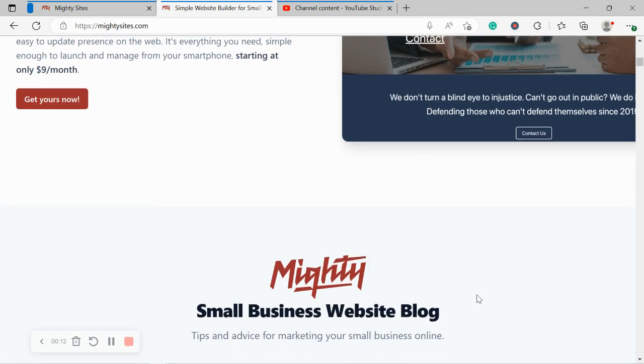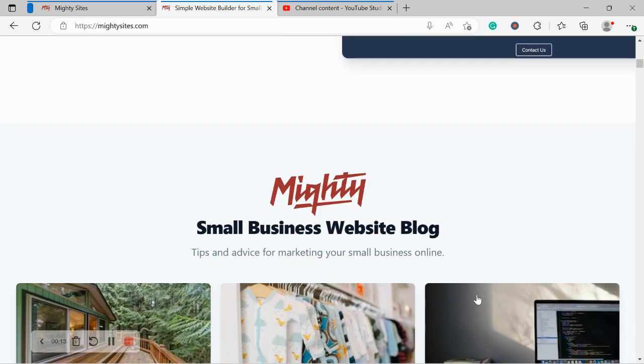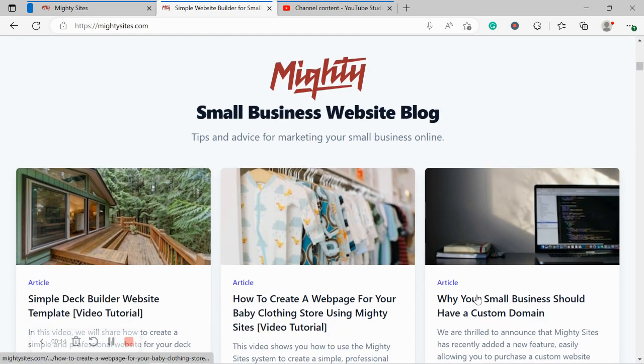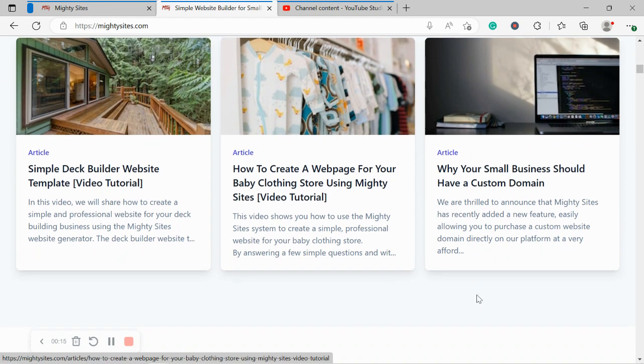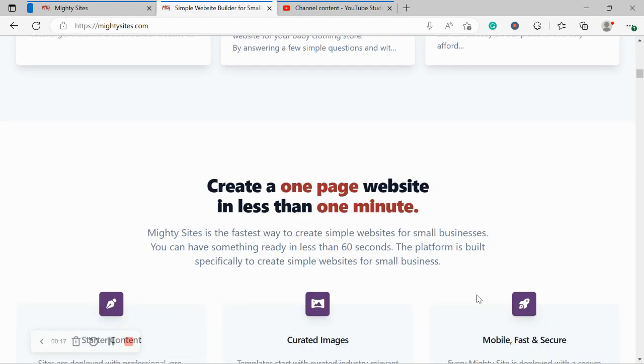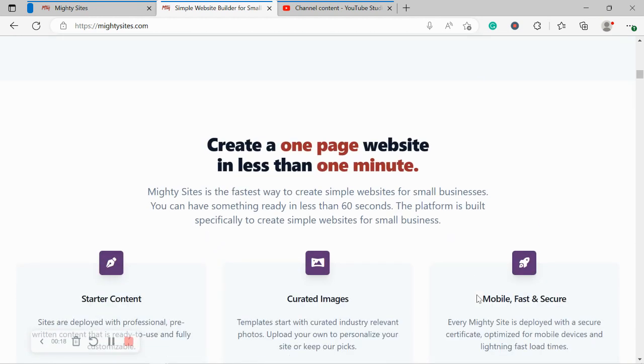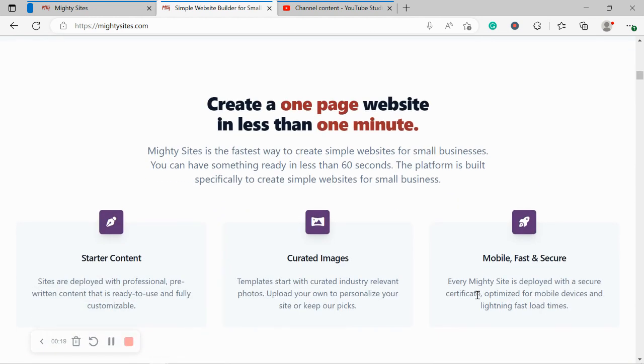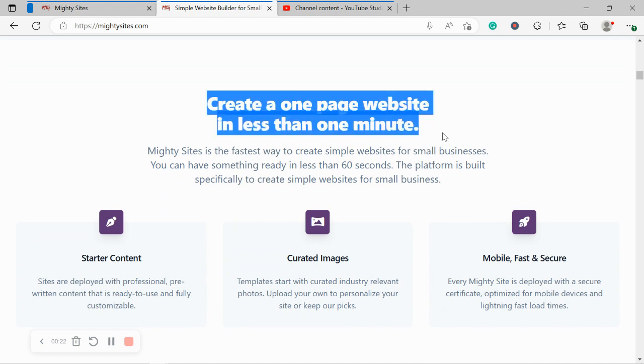Now if you've just randomly stumbled across this video and you aren't quite familiar with the Mighty Sites services yet, Mighty Sites is the easiest way to create a simple website for your small business. You can literally launch your own website in less than one minute.